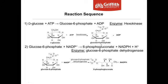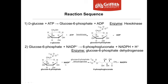The second step of the reaction is that glucose-6-phosphate reacts with NADP+. The enzyme that catalyzes this step is glucose-6-phosphate dehydrogenase. The products are 6-phosphogluconate and NADPH. This is a redox reaction: the glucose is oxidized and the NADP+ is reduced to NADPH. As a result of those two steps, NADPH is produced. The more glucose you have at the start, the more NADPH is produced.